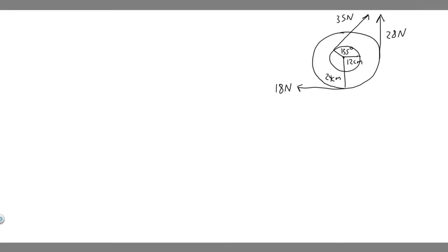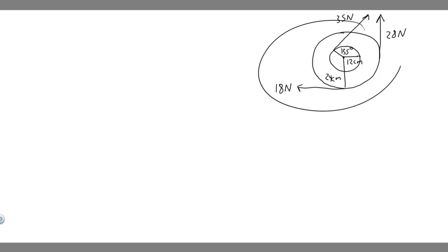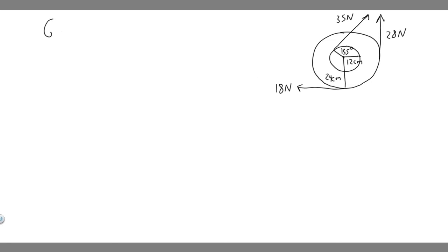In this problem, we're told to calculate the net torque about the axle of the wheel shown in the figure. We're given that a friction torque of 0.4 Nm opposes the motion.